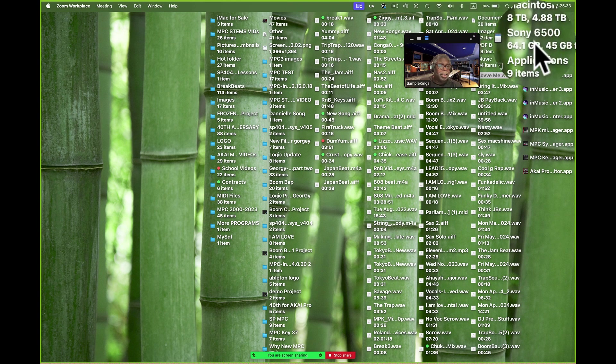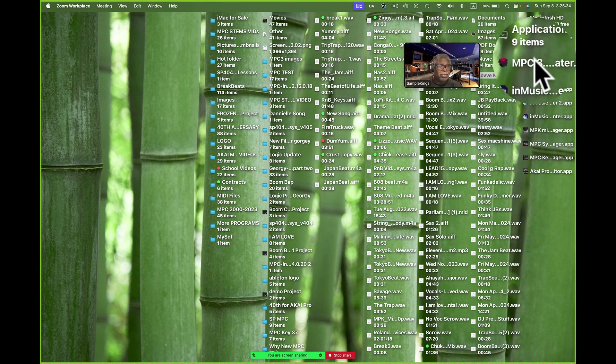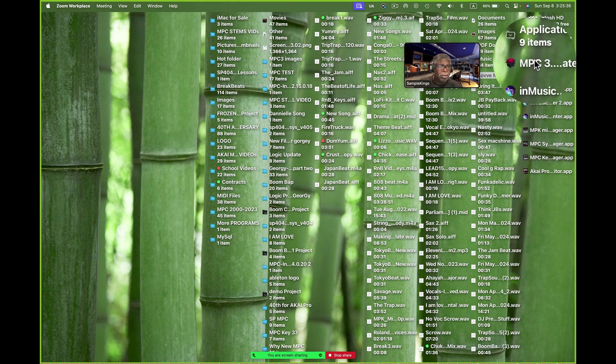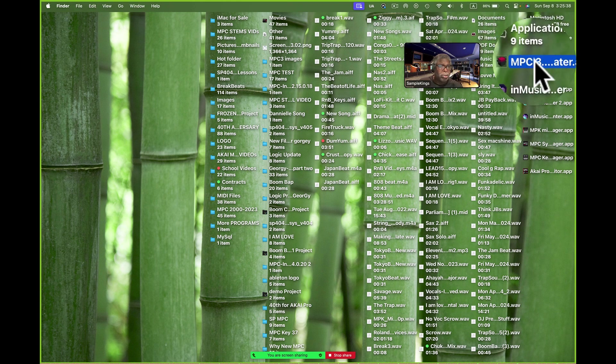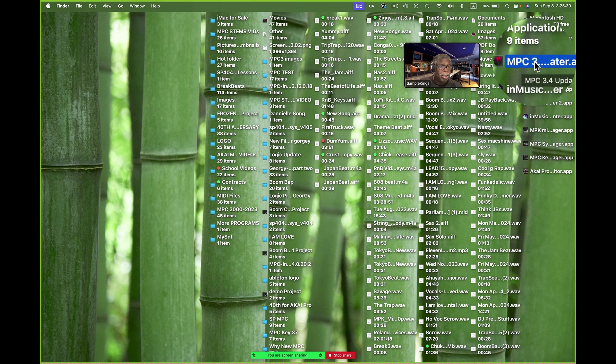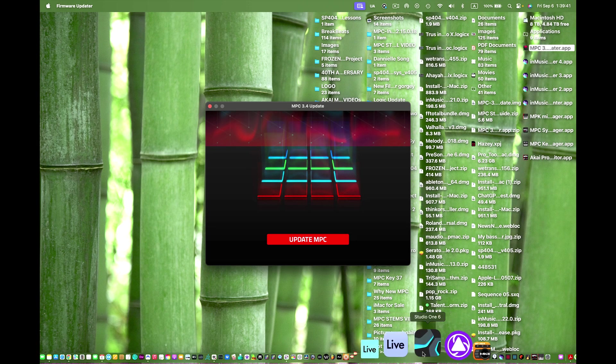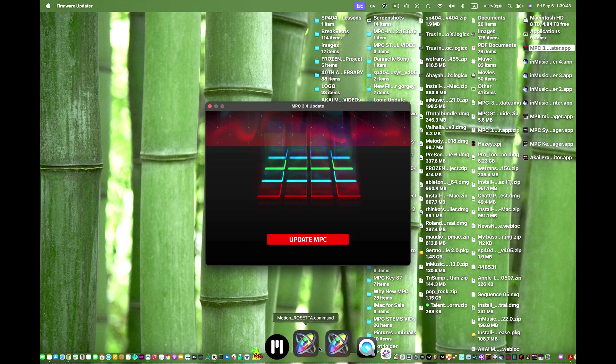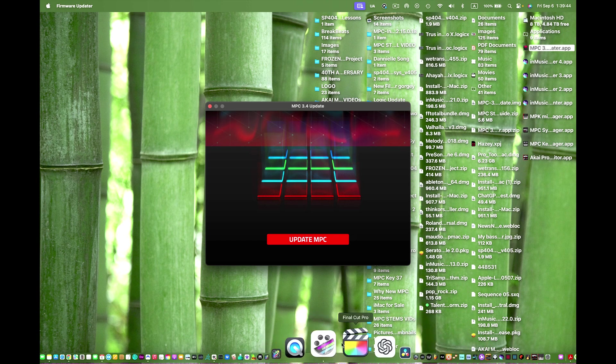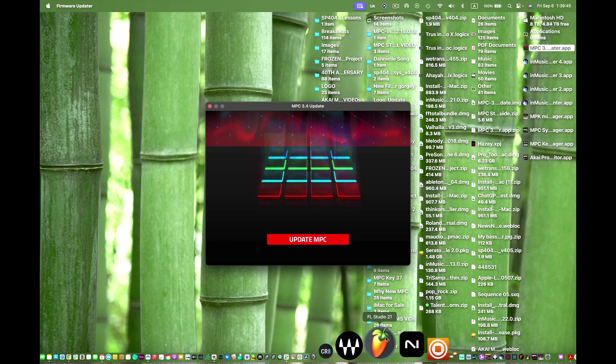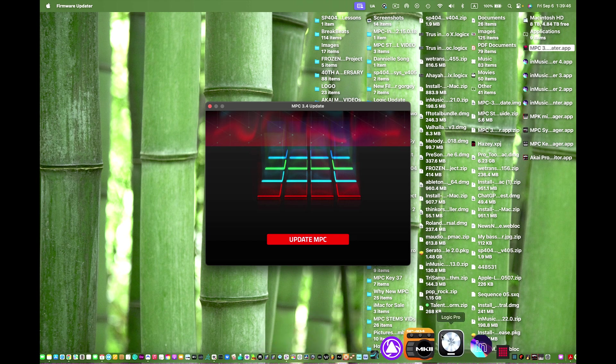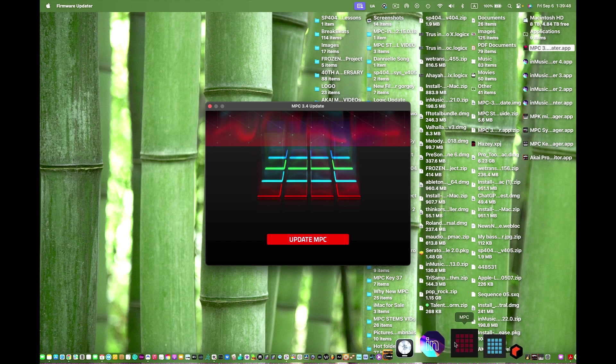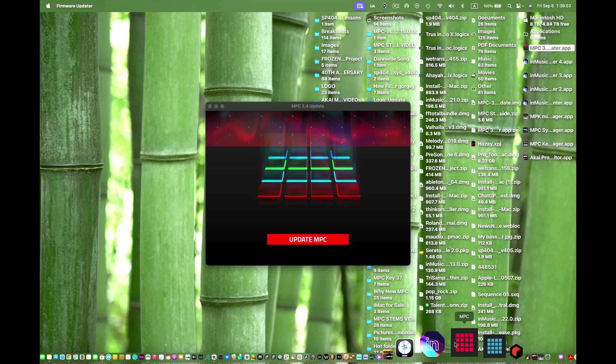And the latest version I've got now is right here. So this version, you can see that's 3.4 update app. Here you can see we have the update MPC app and it says on the top MPC 3.4 update. So it's going to update my MPC, which is the MPC 1+.